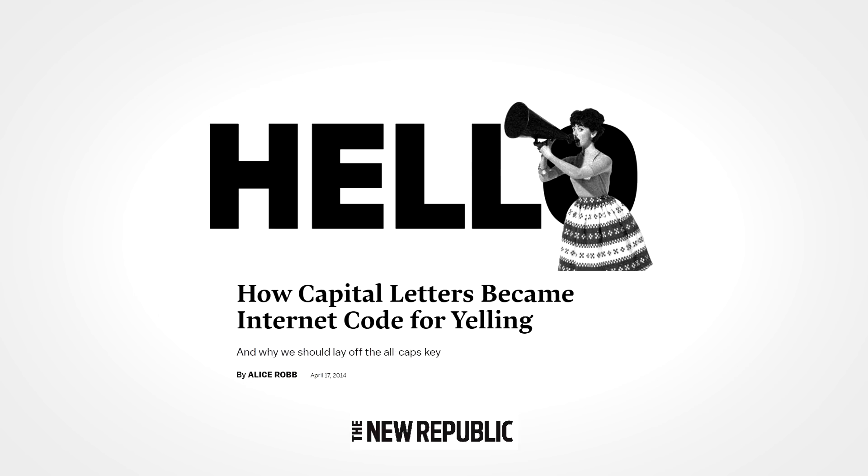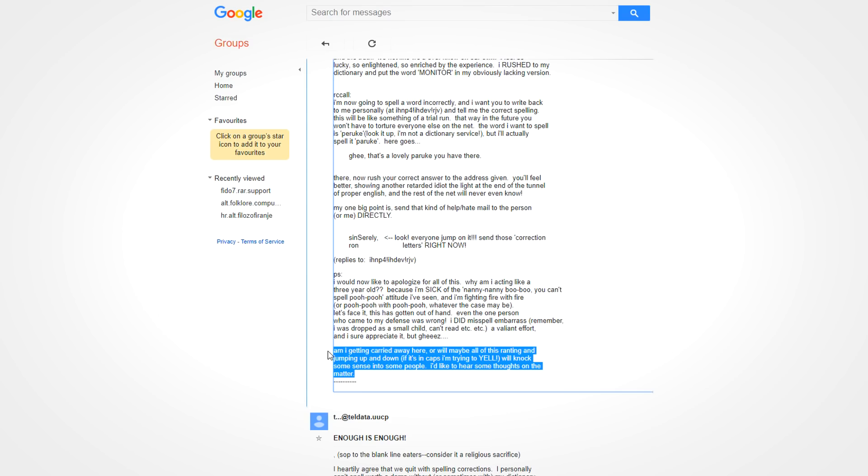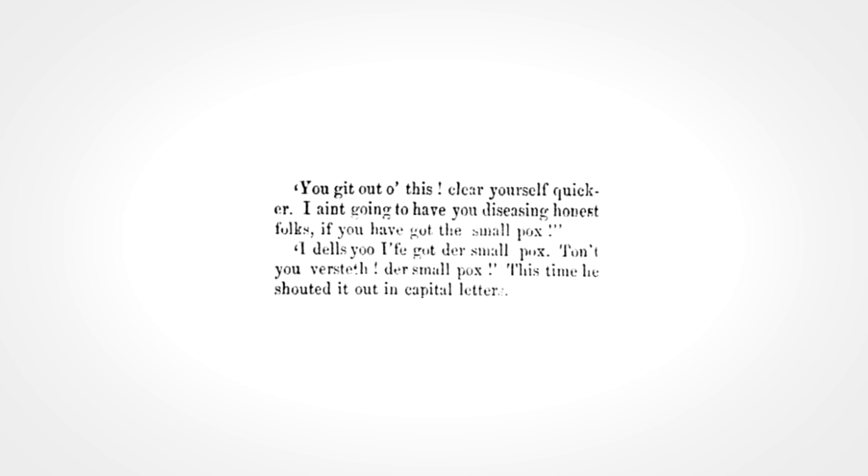Typing in all caps has been considered to be the equivalent of shouting for a very long time actually. Online news group posts from 1984 suggest that people felt this way even in the early days of the internet. But this is a convention that predates the internet era by at least a century, as seen in an edition of the Yorkville Enquirer from 1856.